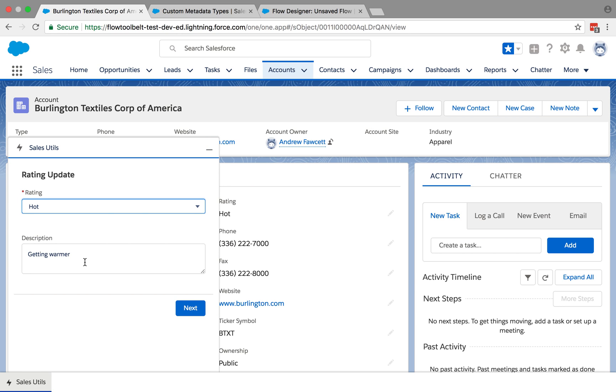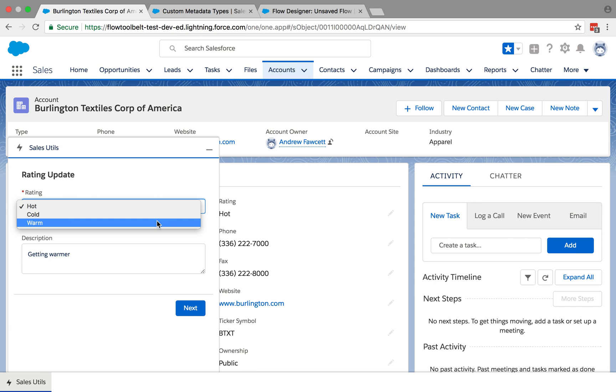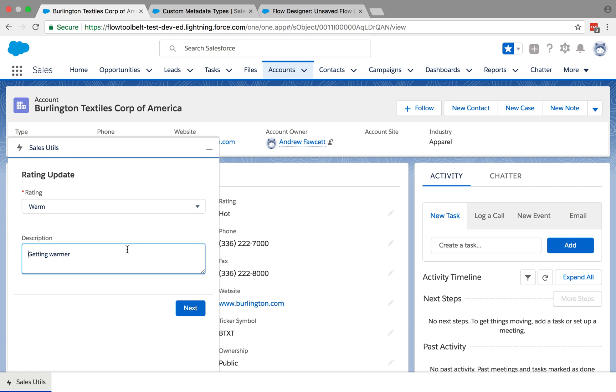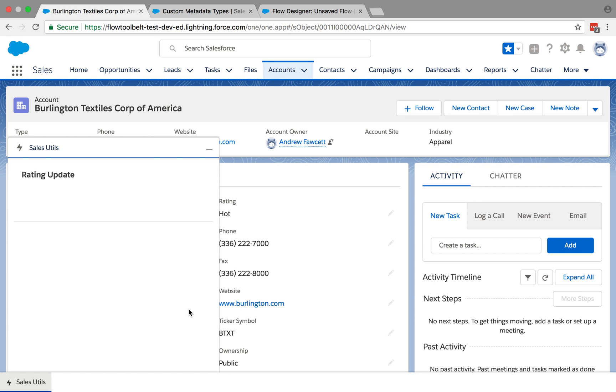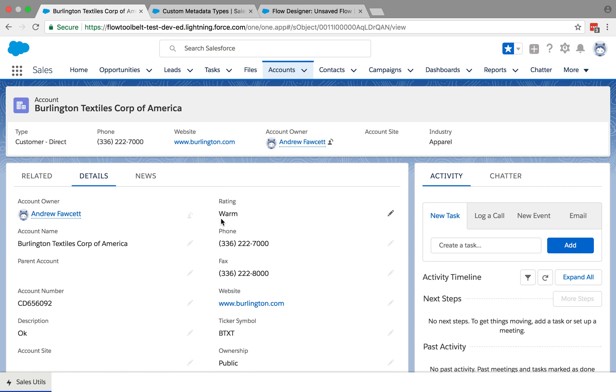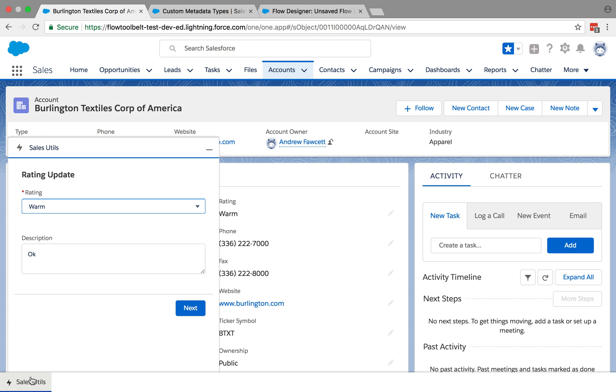We should see that flow UI appear in the utility bar at the bottom here via the dynamic flow component. Sure enough, it's picked up the values off the record and we can change that now to Warm if we wanted to. Change the description, and as soon as we hit next, you can see it updates to Warm and the description has changed as well. If we open up the utility bar, it's reflecting that.